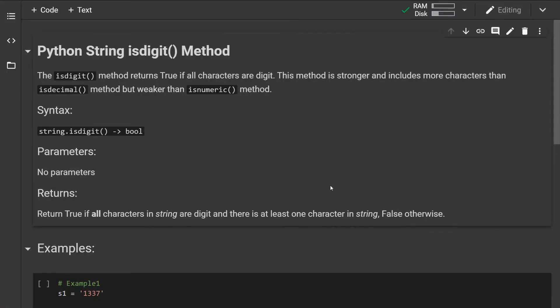Hello guys, how's it going? In this video I'm going to be talking about the isDigit method in Python.